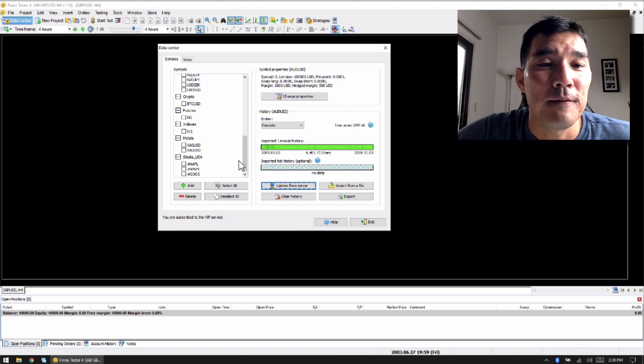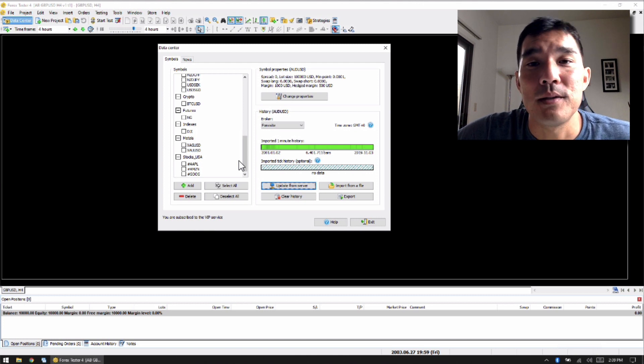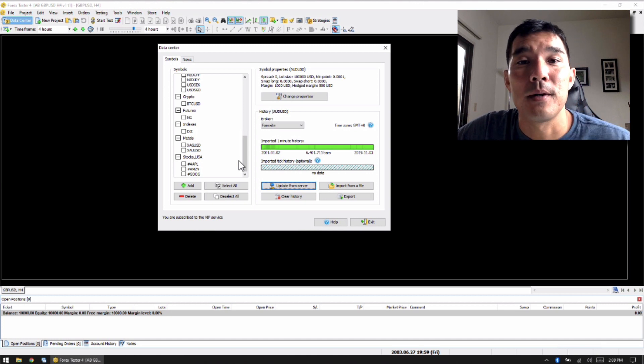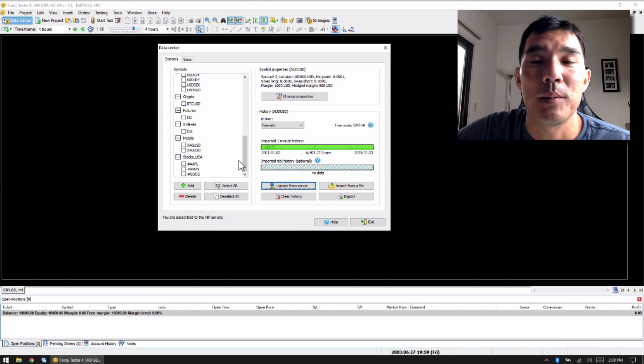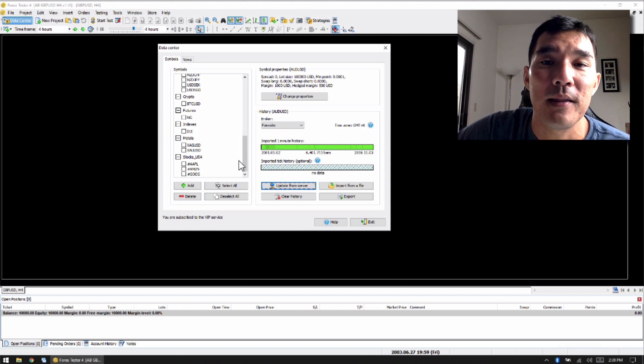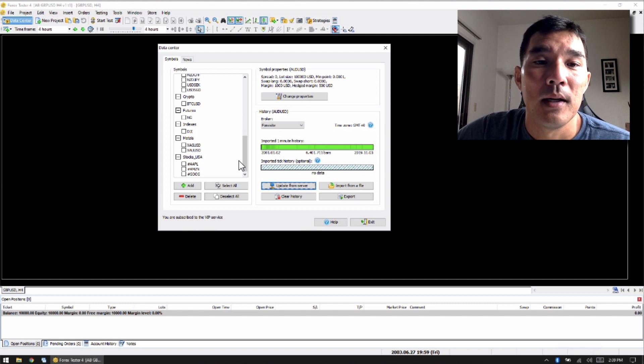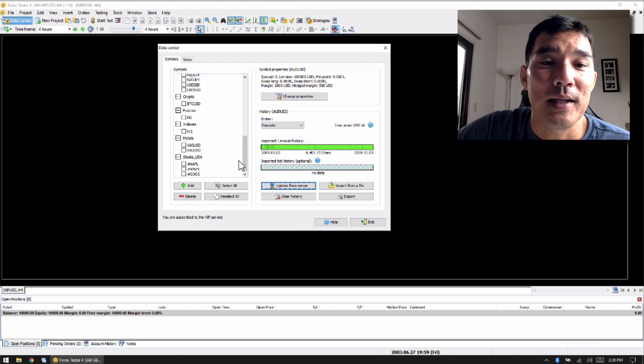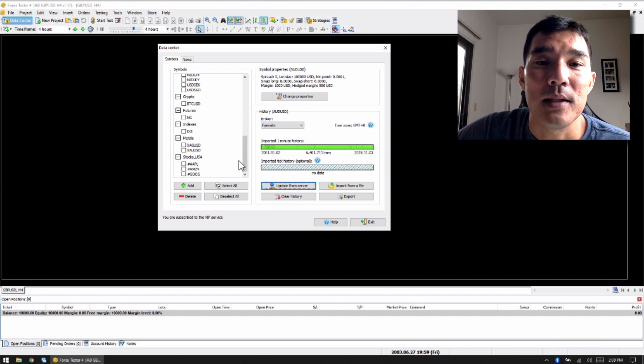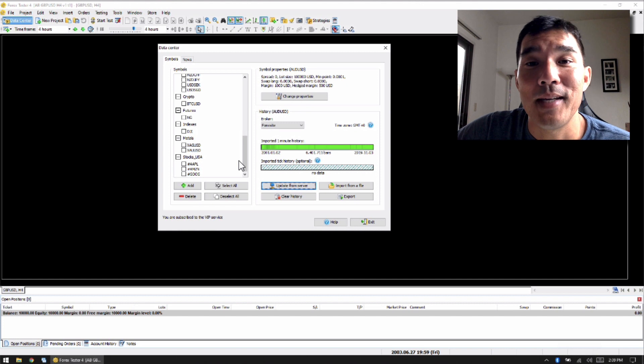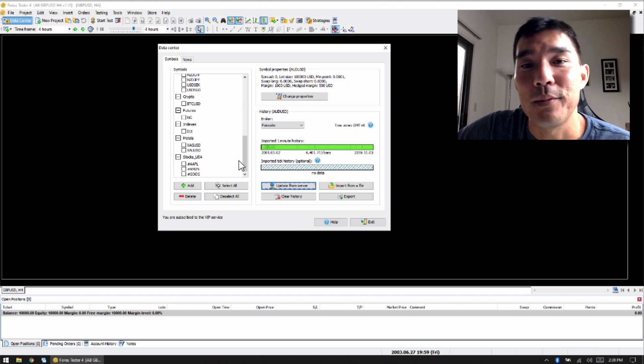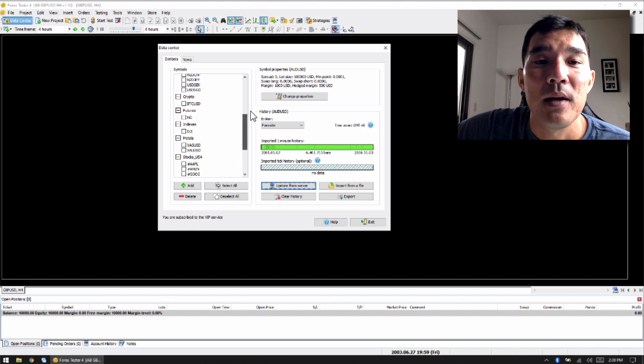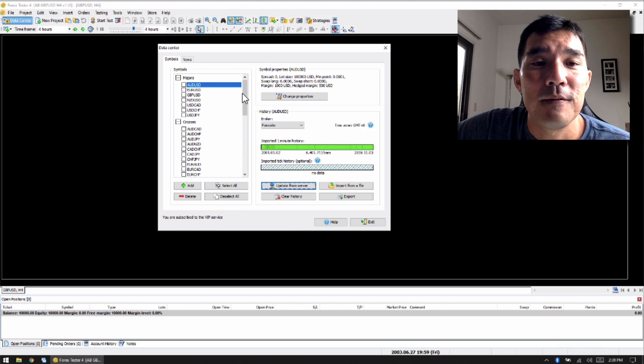And if you want to backtest these other markets, then I would highly recommend getting those data sets, because you can get all of the data with one simple payment every month. So that makes it easy.